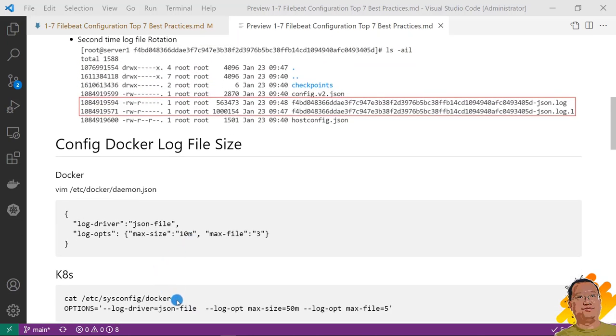By the way, in minikube is only allow config log file max size. There is no configuration for max file number.